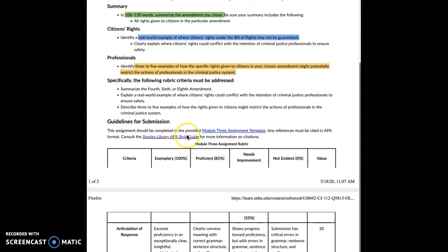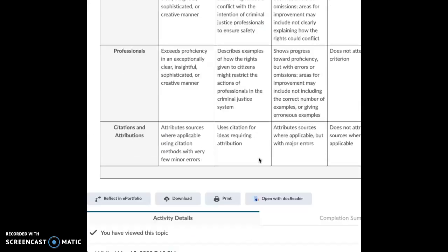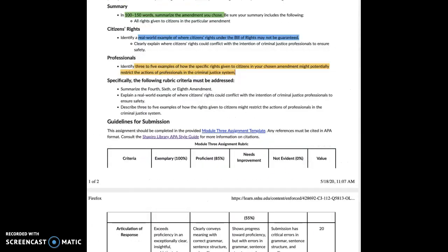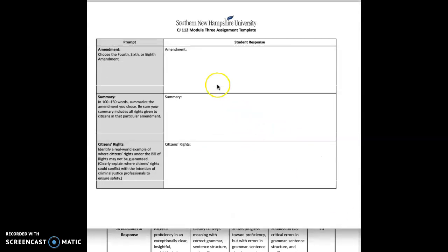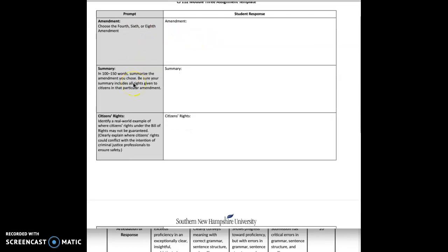You're going to be using the template to do your response. Follow the guidelines — 100 to 150 words. Choose the amendment that you selected. For the summary section, you're going to summarize the amendment you choose. Be sure your summary includes all the rights given to citizens in that particular amendment so you're familiar with what rights you're entitled to.